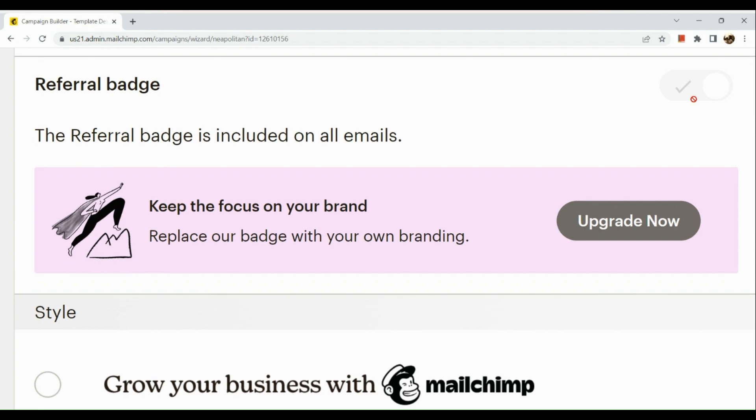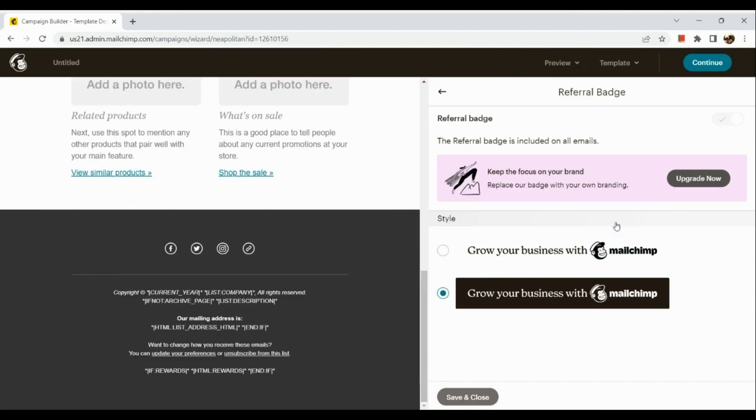So basically, that's about it for today's video guys. I hope you found this tutorial helpful, and please don't forget to hit the like and subscribe button.